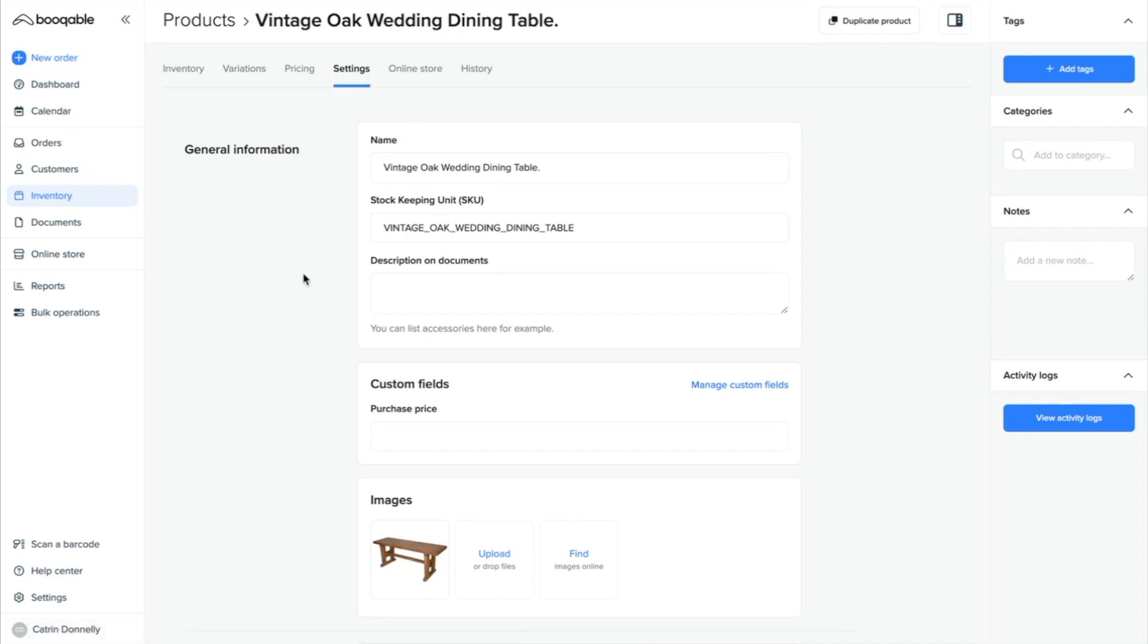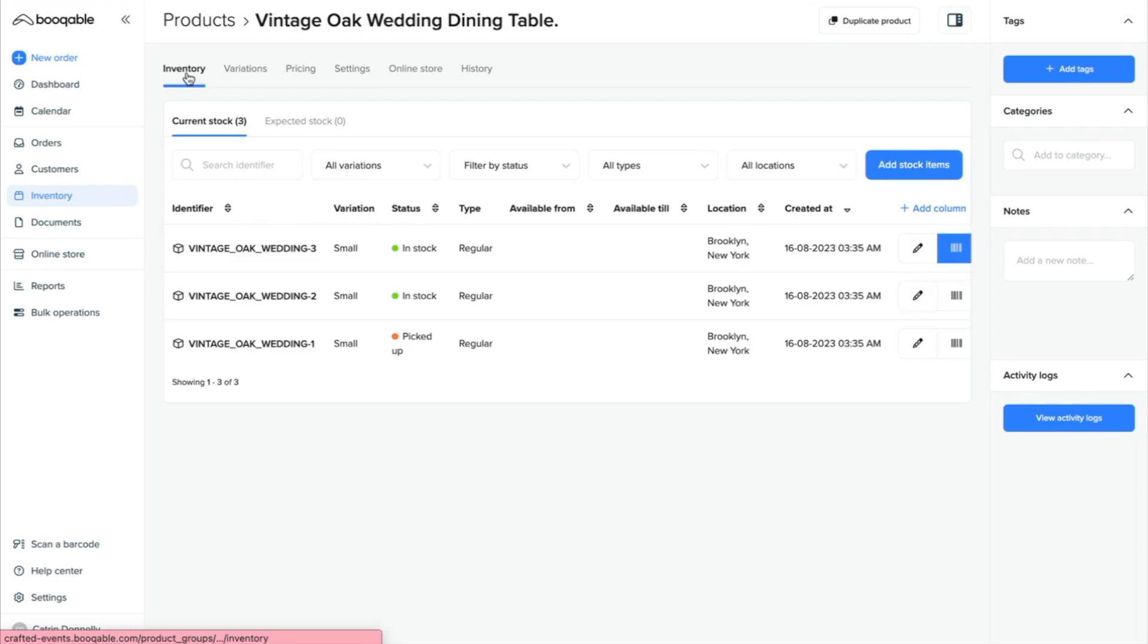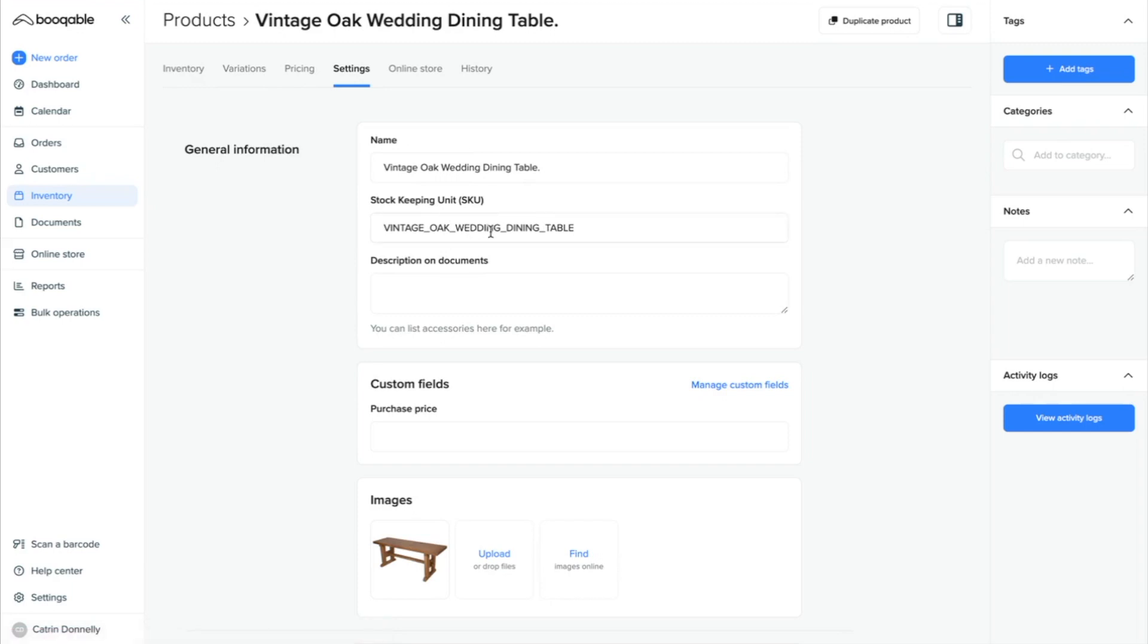Bookable will automatically create a product SKU or stock keeping unit, which is the next general information field here. This acts as a general product code for this product, which your stock items will then use as a base for their own product identifier codes. You can adjust these codes on this page, or the base code on the settings page, to a clearer, more simplified general product code for your staff to read easily when assigning products to an order.